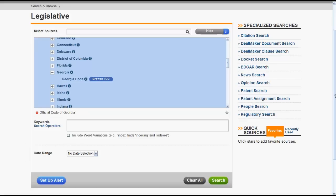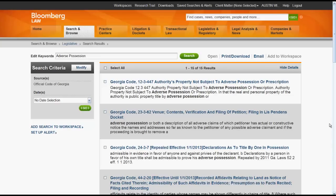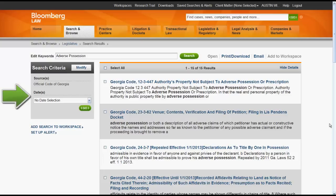You could then enter keywords and select a specific or range of dates to search. Let's try searching for statutes on adverse possession. We'd enter in our terms, select our date range, click Search, and a list of results will appear. From there you could limit your results by editing your keywords or selecting a specific date or range of dates.